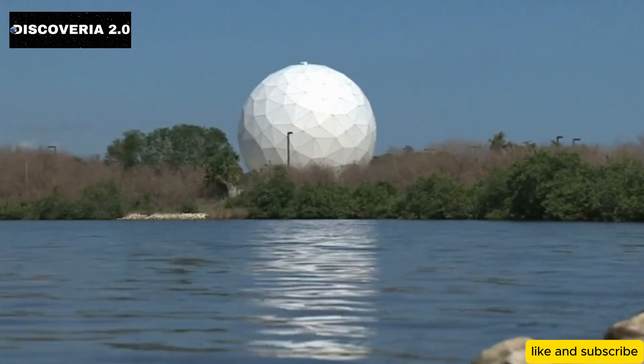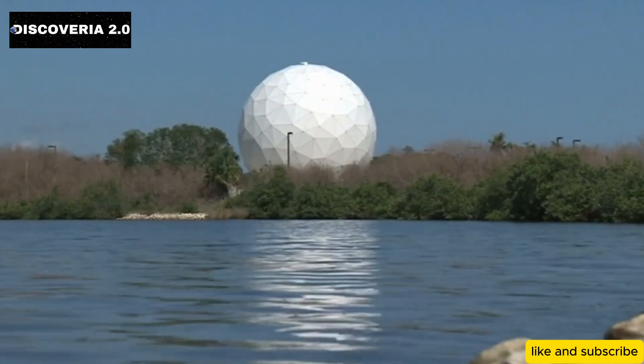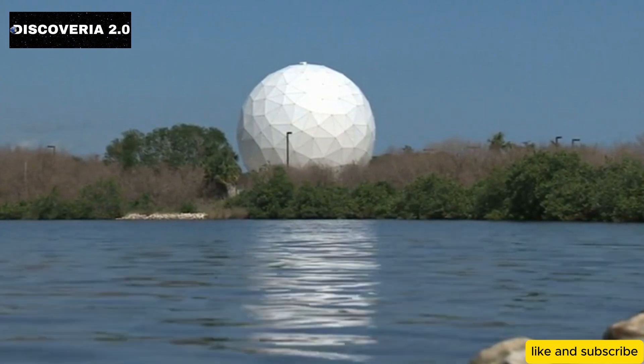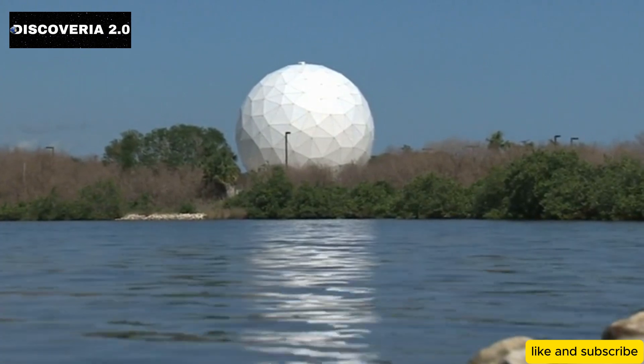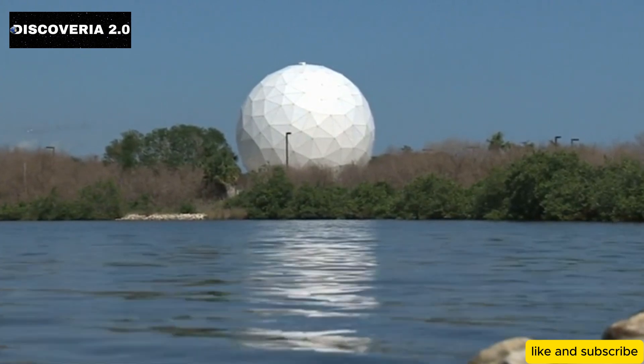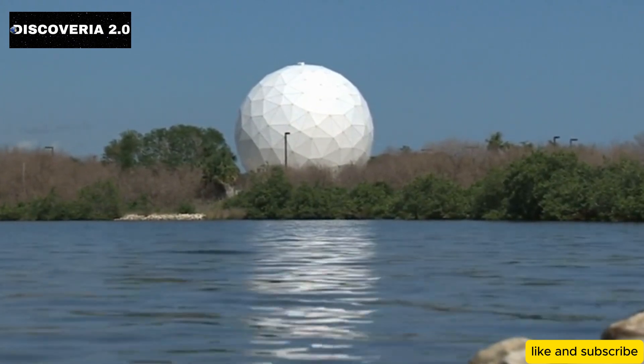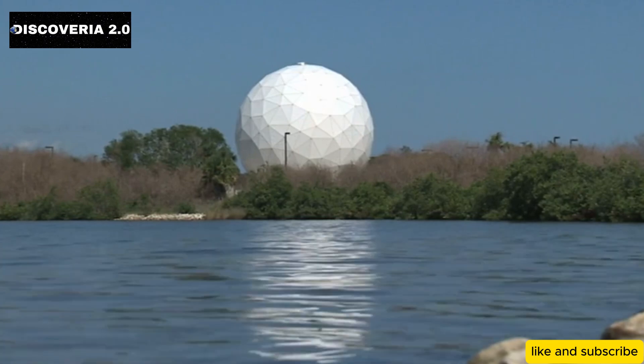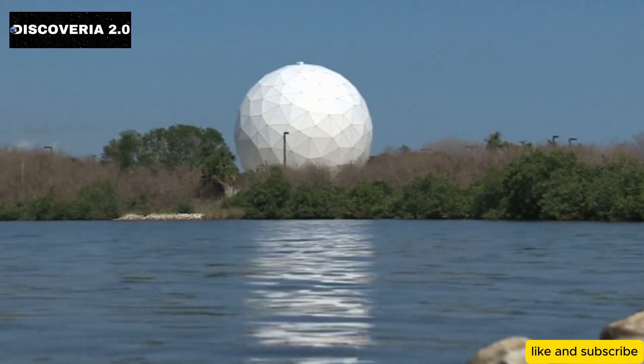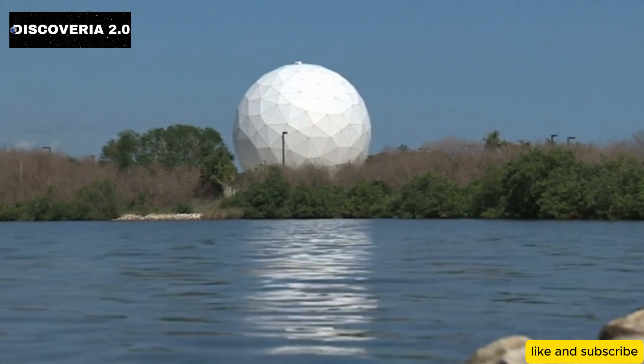All of this hinges on one incredible piece of technology set to revolutionize our understanding of the universe: the Nancy Grace Roman Space Telescope, set to launch in the next few years.